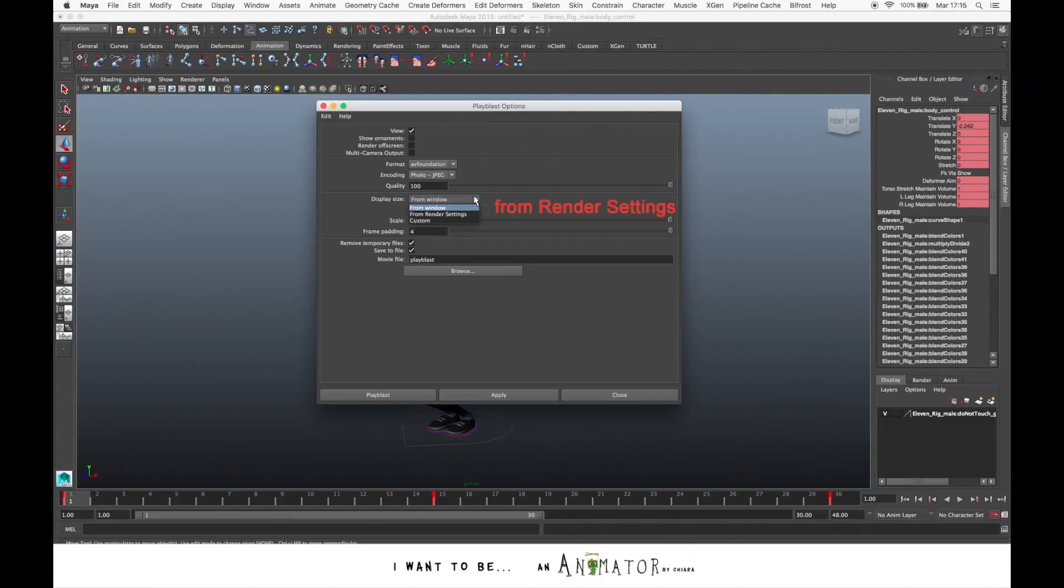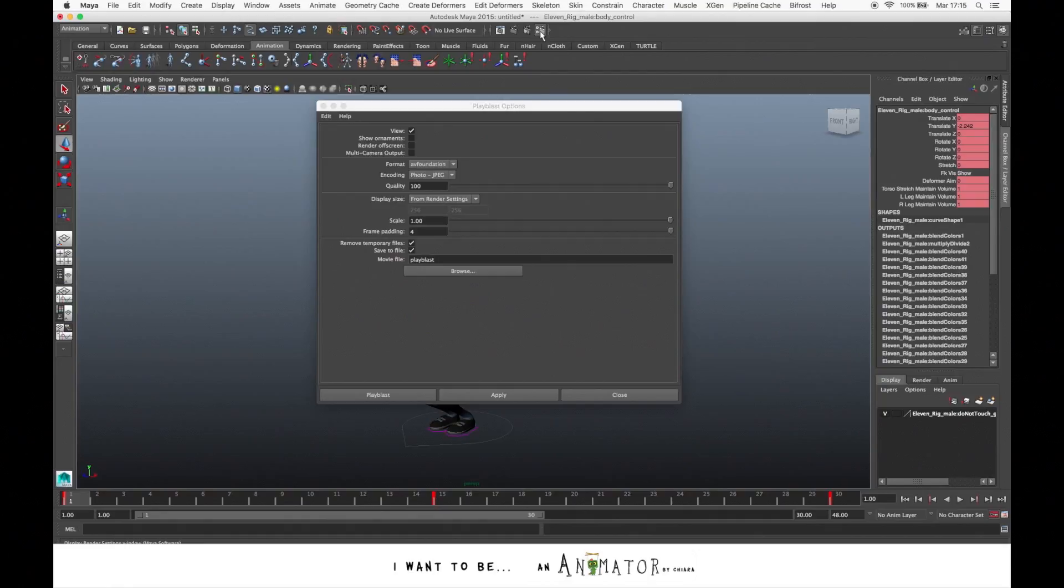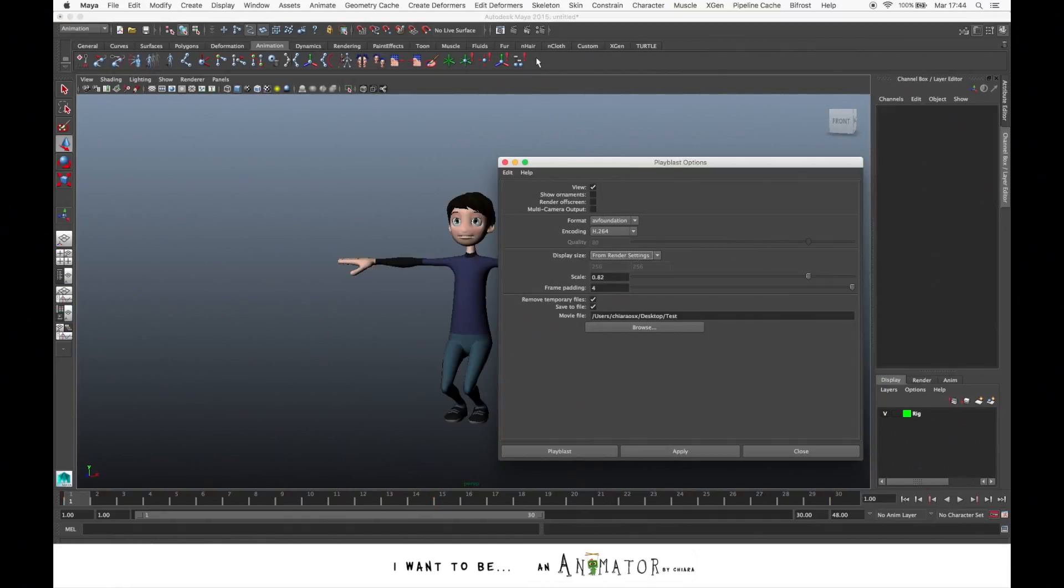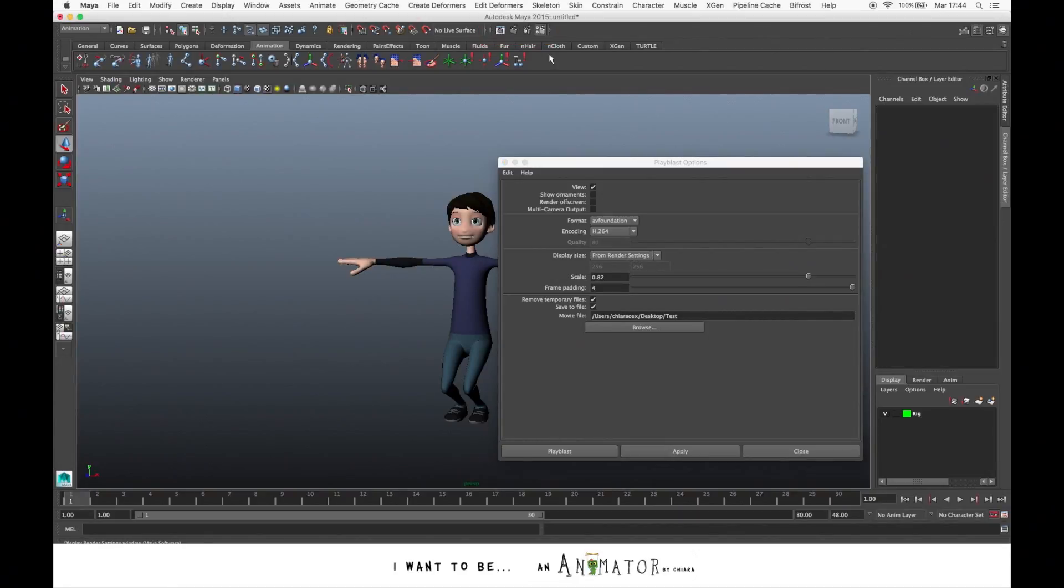If you choose from Render Settings, the Play Blast will be made with the size specified by the image size in the Render Settings. To do that, you have to select from this panel where you have all the check icons. You select the one on the right.